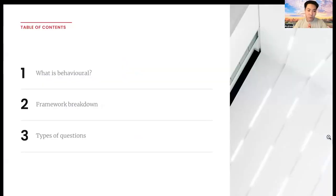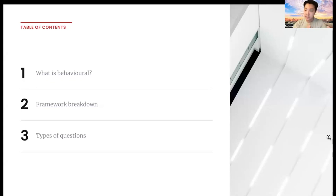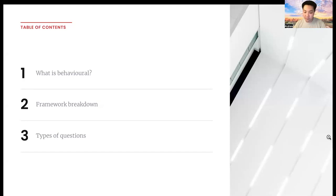Today we'll be going over a few things. First is what is behavioral in the leadership context, what are the types of questions and the framework we should be using, and lastly we'll be diving into each of those questions more specifically and the strategies you should take in order to tackle those specific questions.